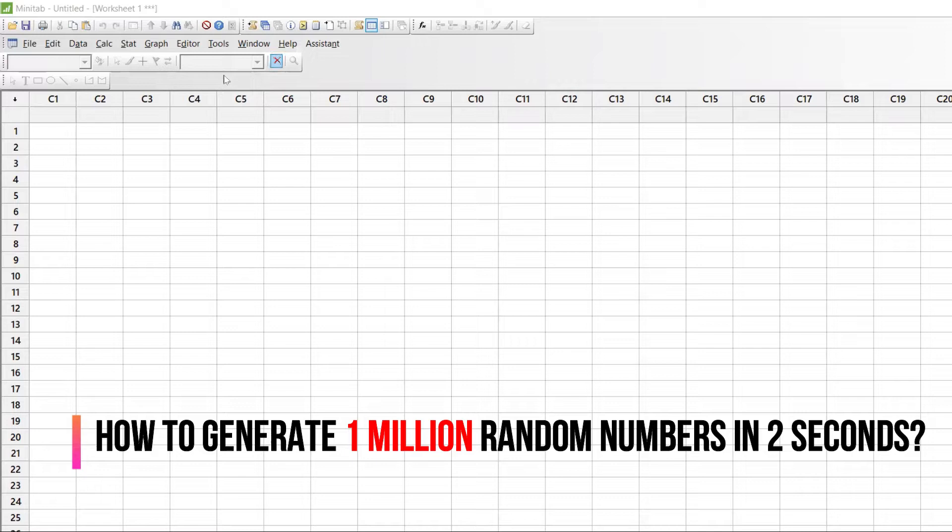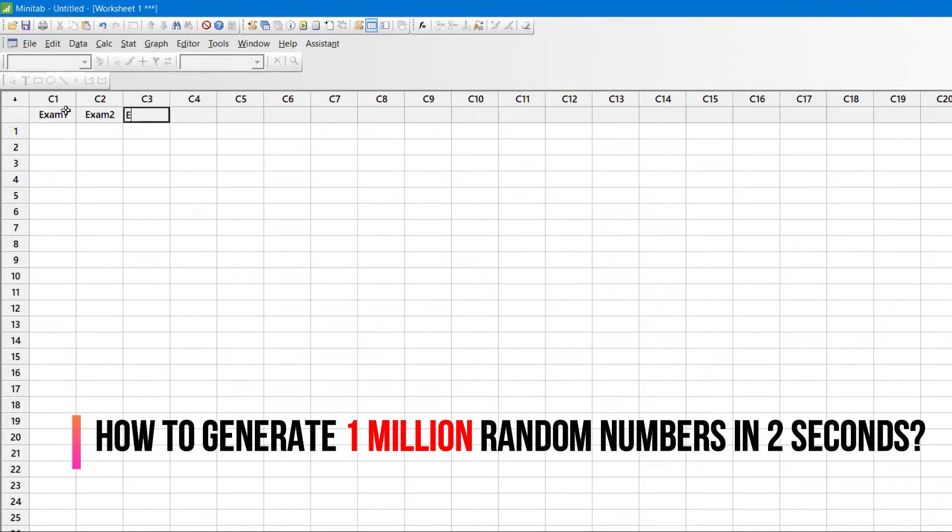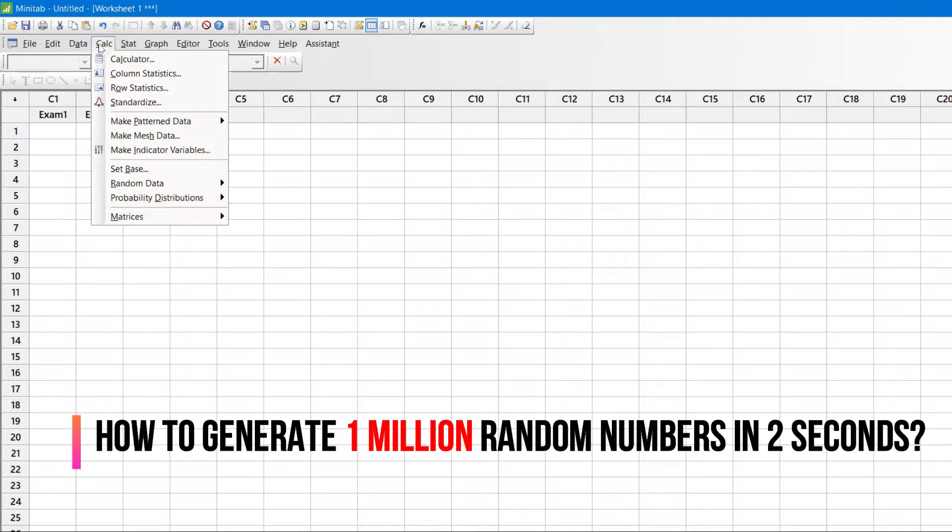For example, let's say I'm taking a few examples: Exam1, Exam2, and Exam3. I'll just go to Calculator.